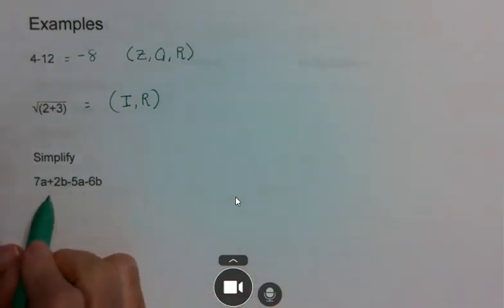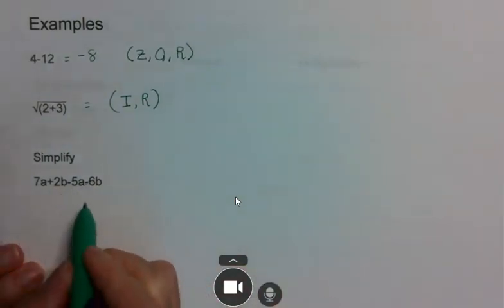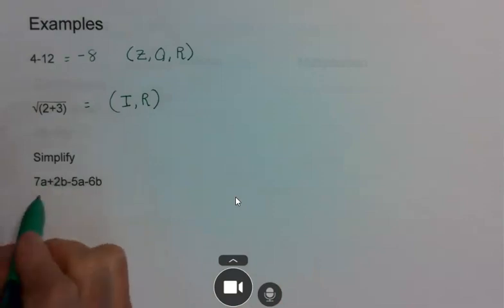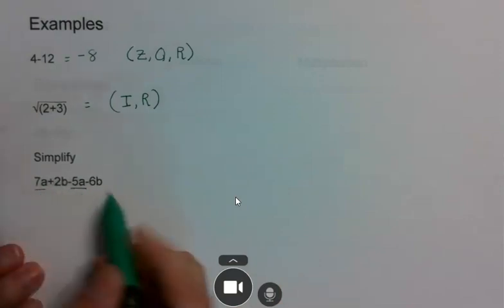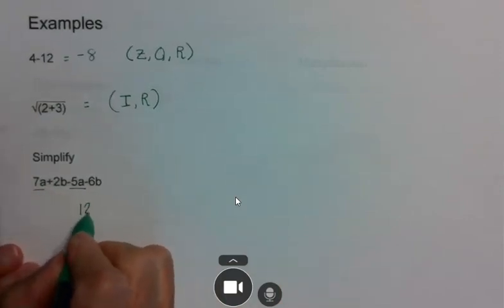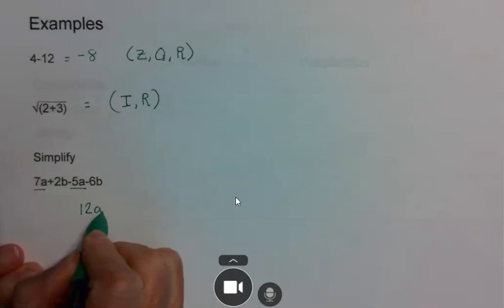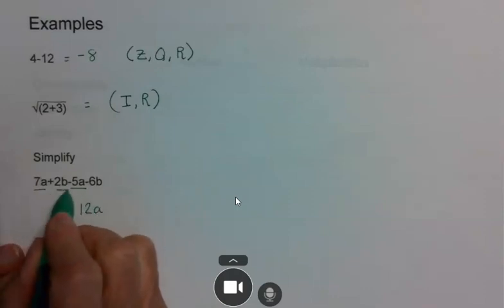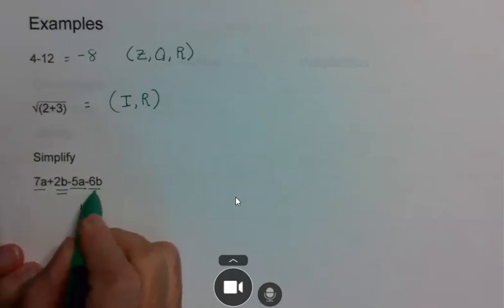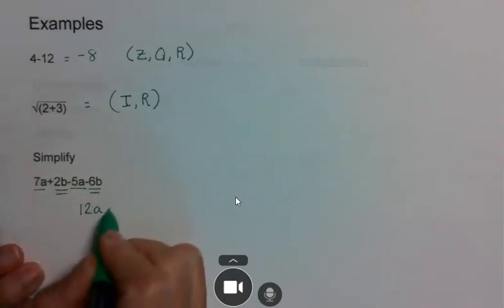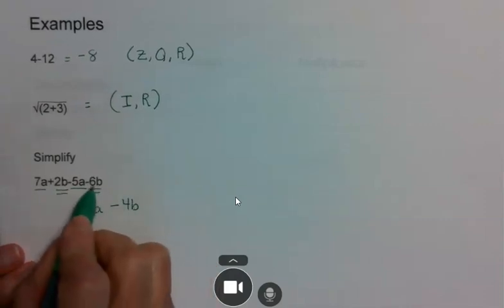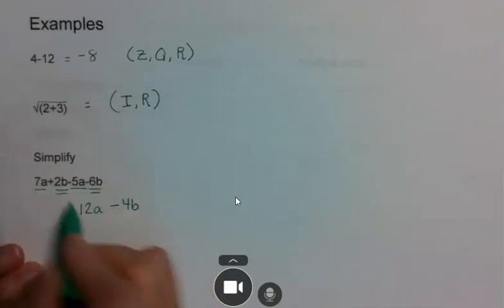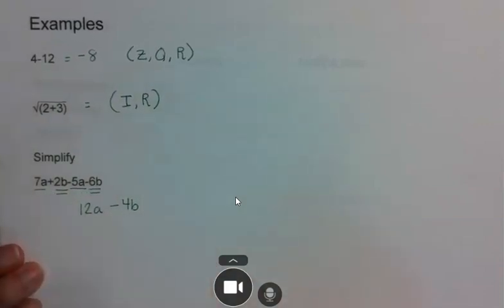Also in this unit, you are supposed to simplify expressions — that means put together your like terms. So you have 12a plus negative 4b. Remember, your variables must exactly match for you to combine them.